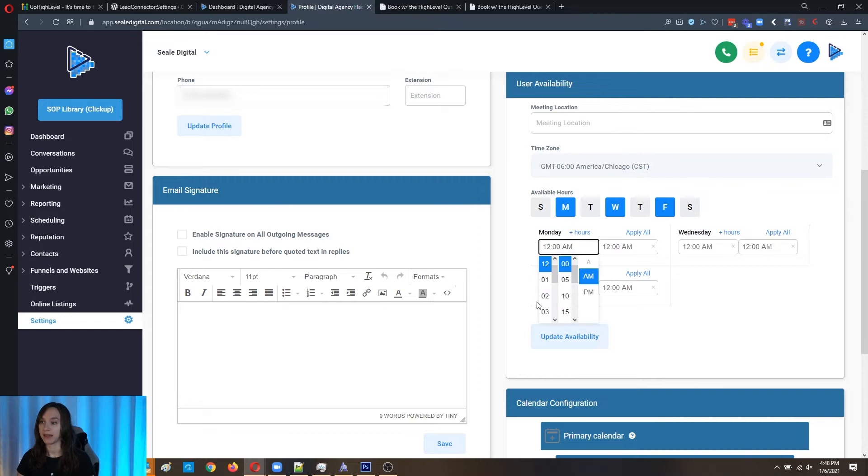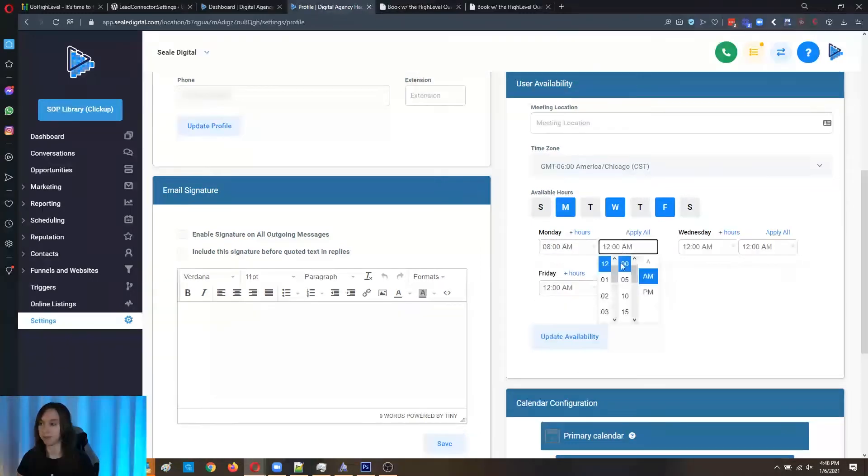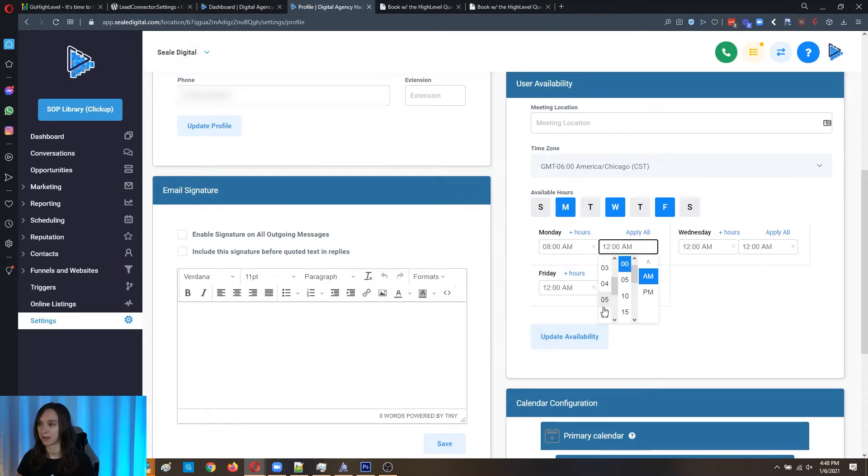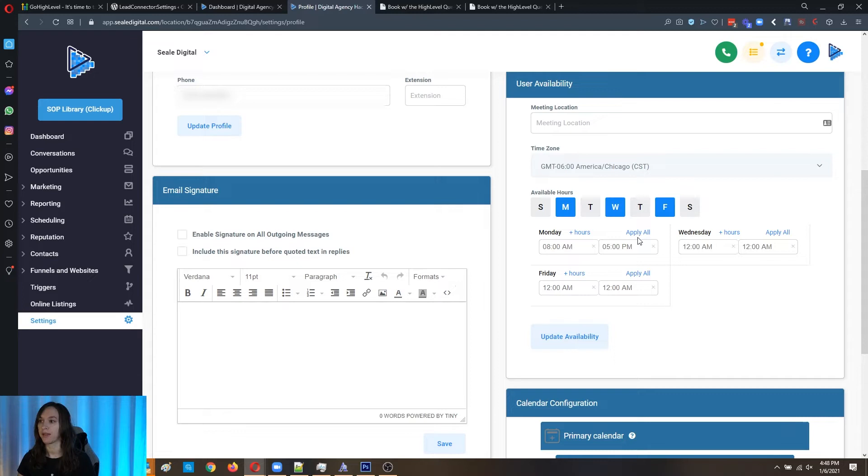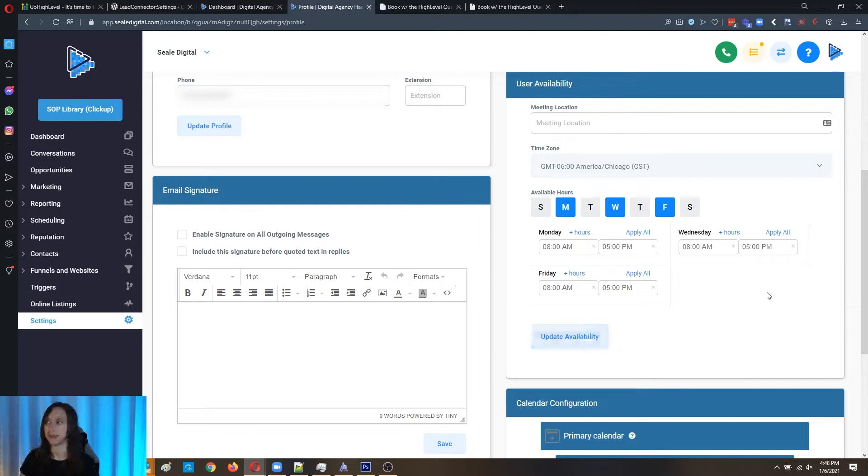And then here, let's say 8am to 5pm, and then click on apply all to quickly apply all then click on update availability.